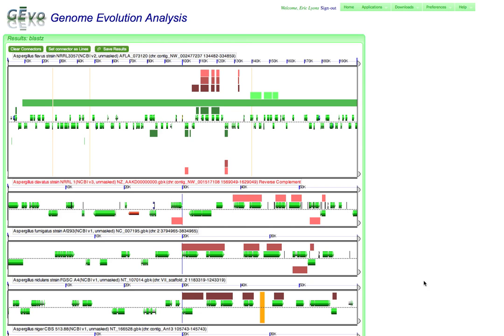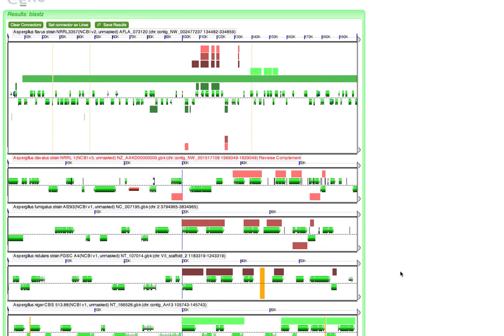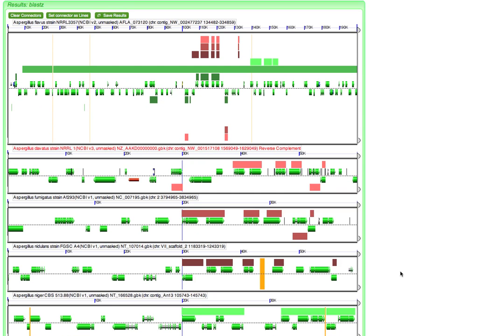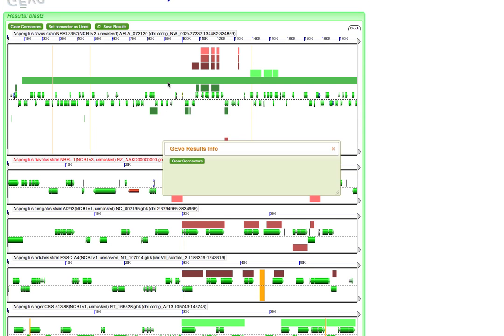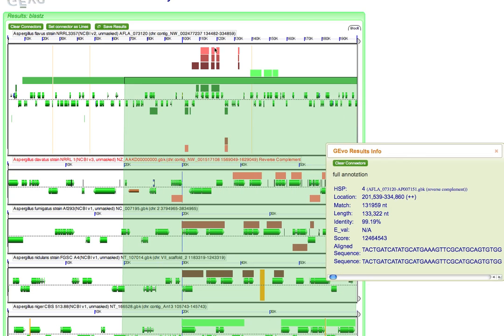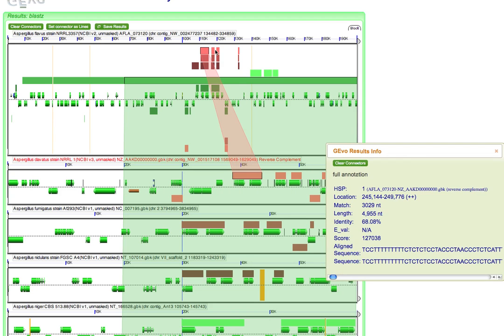For this example, we're taking a look at approximately seven regions from different fungal genomes. Up here on the top is our reference region, and you can see that we have synteny to all of these other regions.